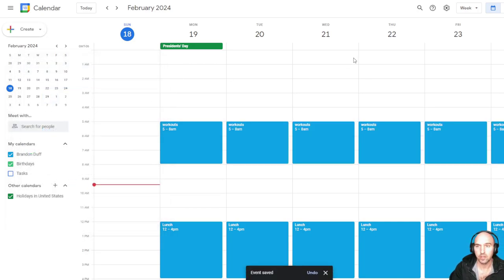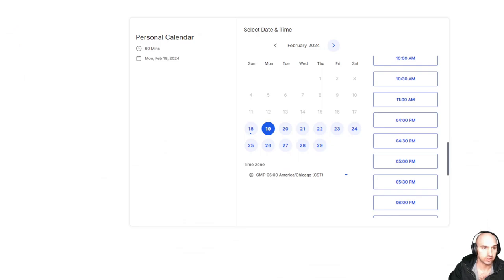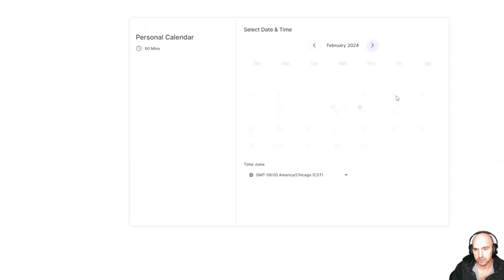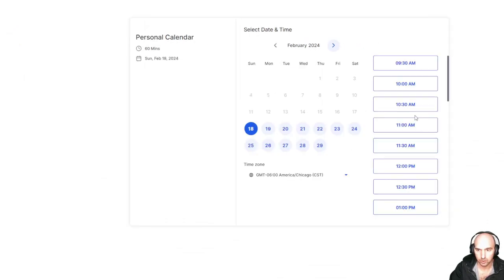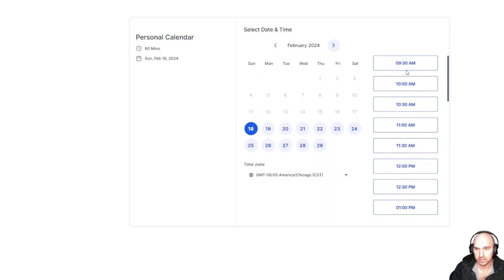And then if we go back to this calendar and refresh this, it should block off those times too. So that's how you sync it. So as you can see, it blocked off 5 a.m. to 8.